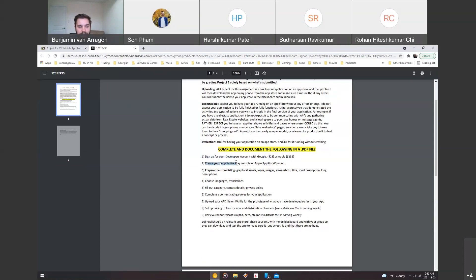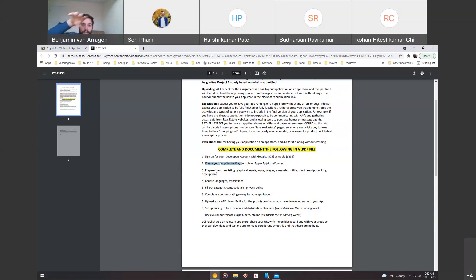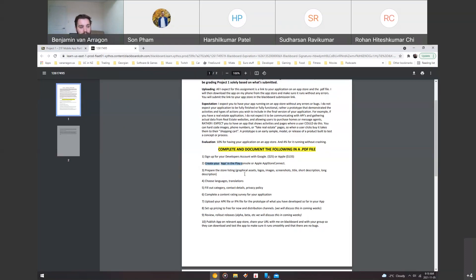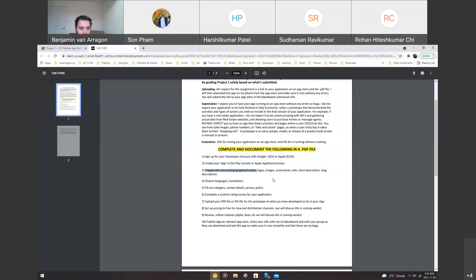Step two, what you're going to document is creating the actual app in the console or Apple app store connect. Then preparing the store listing with the graphical assets, logos, images, screenshots, title, short description, and long description. And for each of these, when you document and screenshot them over into the PDF, you're going to have a little blurb underneath where you talk about what you found difficult or what you had to do to overcome that. Or if it was just pretty straightforward, you can just say I prepared the store listing. The team made the graphical assets, the logos, images, and uploaded the screenshots in the necessary upload sections. It could be something simple like that.